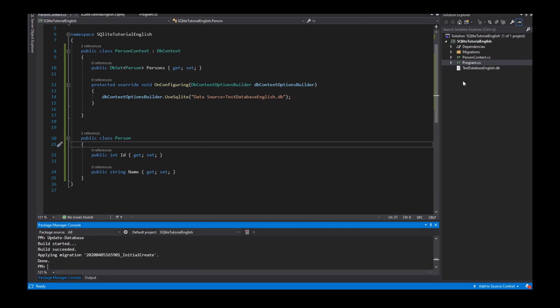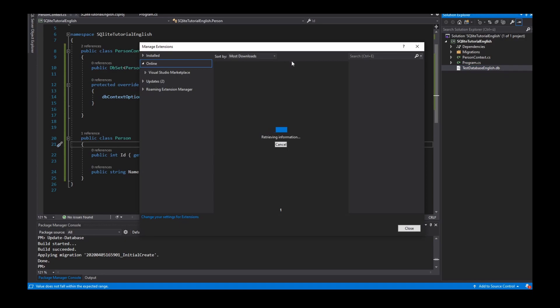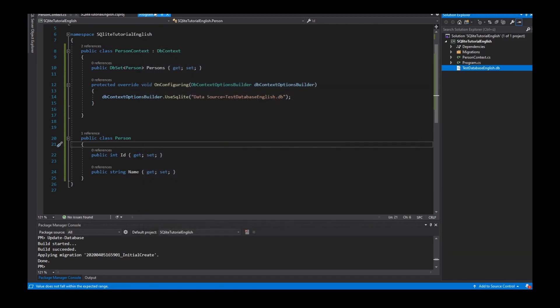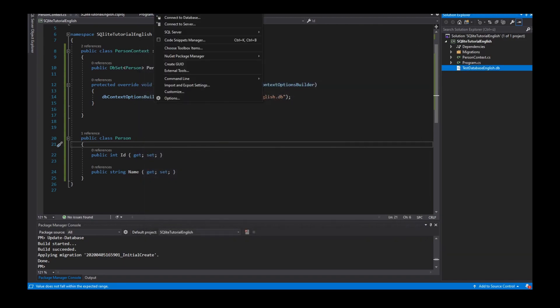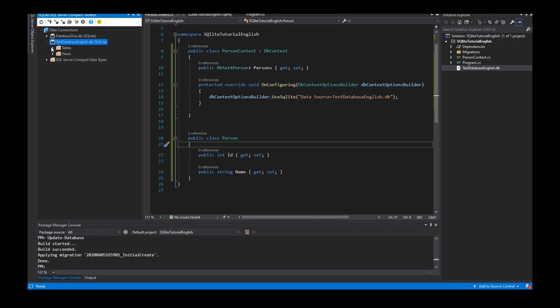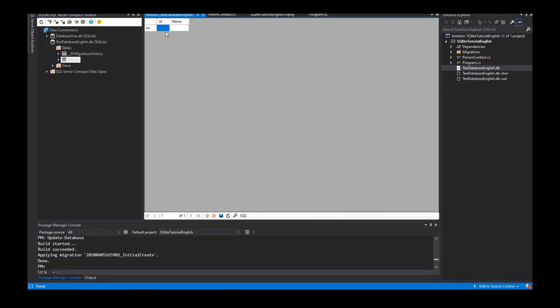Yes, now I have my database and I use the extension, the SQLite SQL Server Compact Toolbox to show the tables in my database. Here is my database and my table persons, and we see the database is empty.